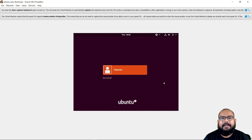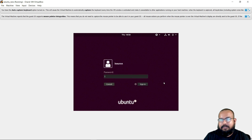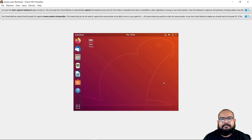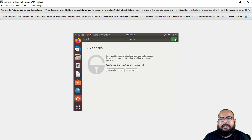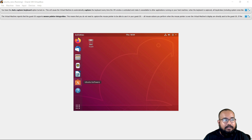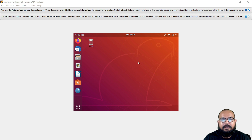This is the user that I created — i-neuron — and now the machine has started. I'll enter the password. This is the first time the boot screen will come, showing the Ubuntu desktop, and it's looking good. I'll just click Next, Next, and it's done.